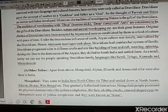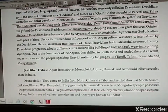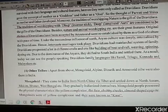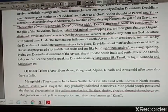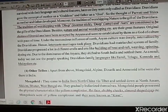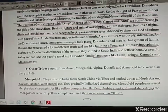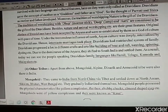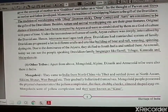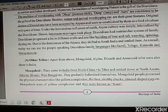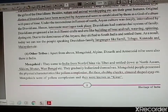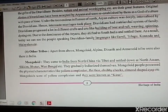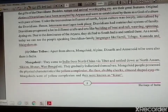Dravidians also started inter-caste marriages. Mother was the head of the family, which is why they termed it a matriarchal family. They were skilled in building boats, rafts, weaving, spinning, and dyeing. The important languages were Tamil, Telugu, Kannada, and Malayalam. Among them, Tamil was one of the most ancient languages of the Dravidian family.